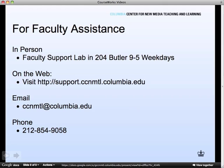If you need more assistance with CourseWorks, faculty can contact the Faculty Support Lab in 204 Butler at 212-854-9058 or via any of these other methods.